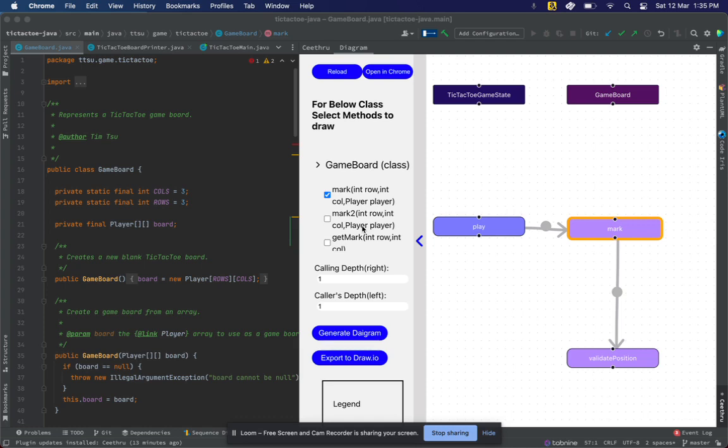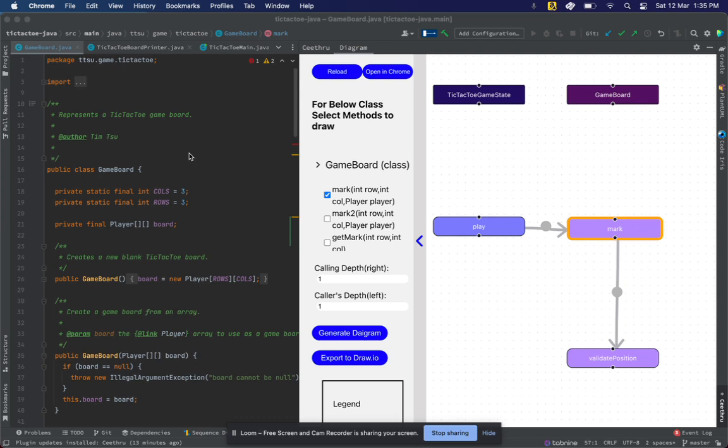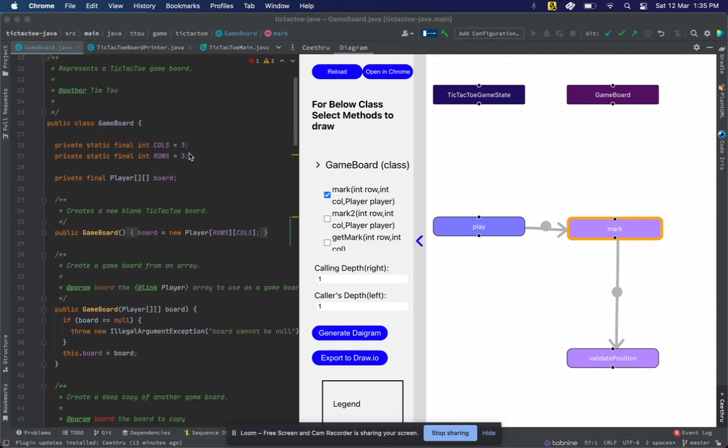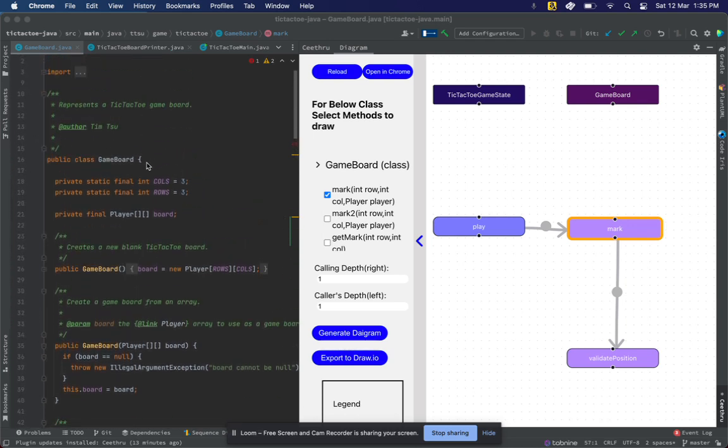Currently, I have opened the tool on a GitHub repository, a tic-tac-toe repository which we found on GitHub. For that, I have opened its class GameBoard.